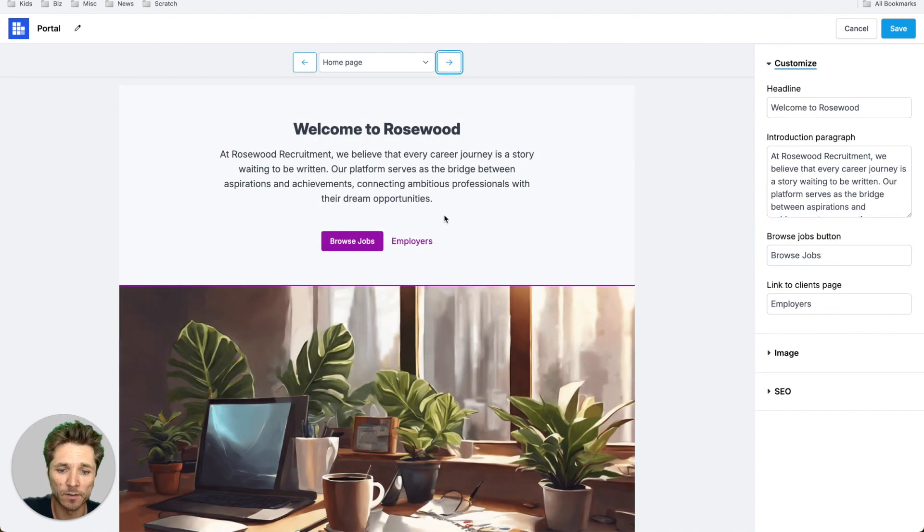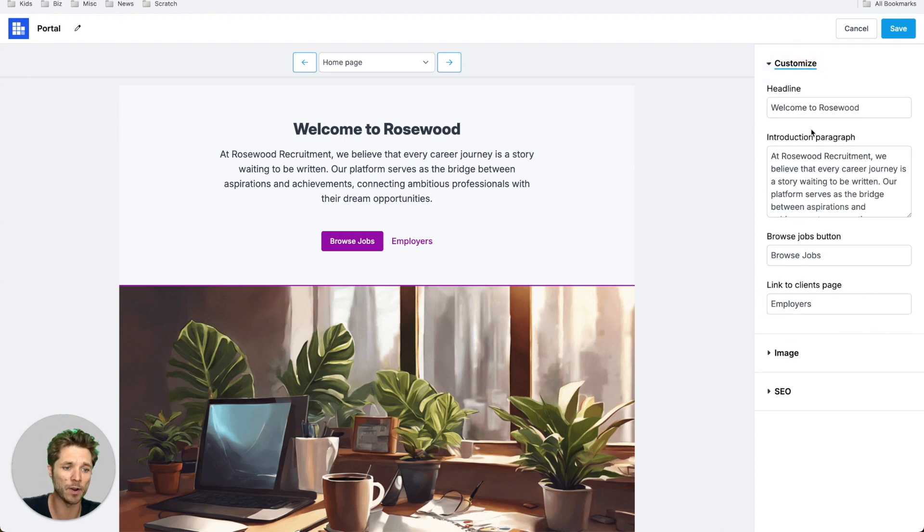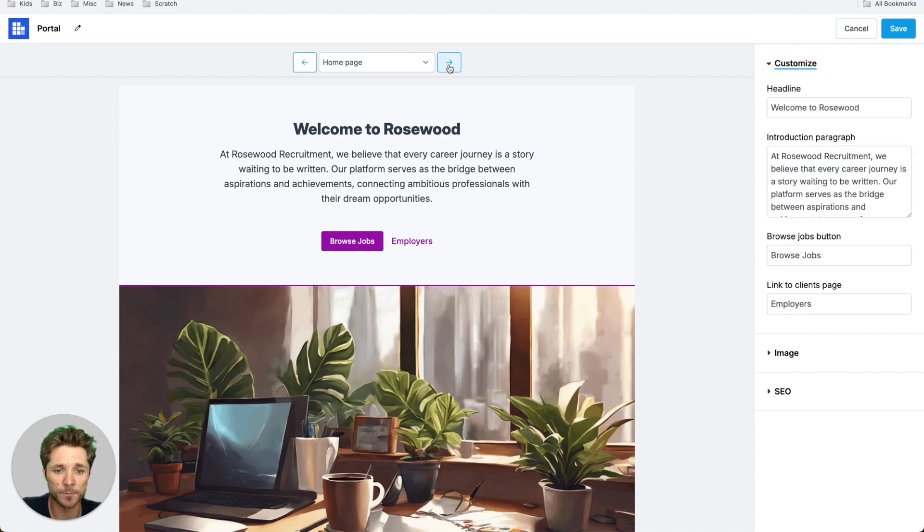So first, let's look at the homepage. You can have a background image here on the lower half. You can create a paragraph and a headline, customize all the buttons here.